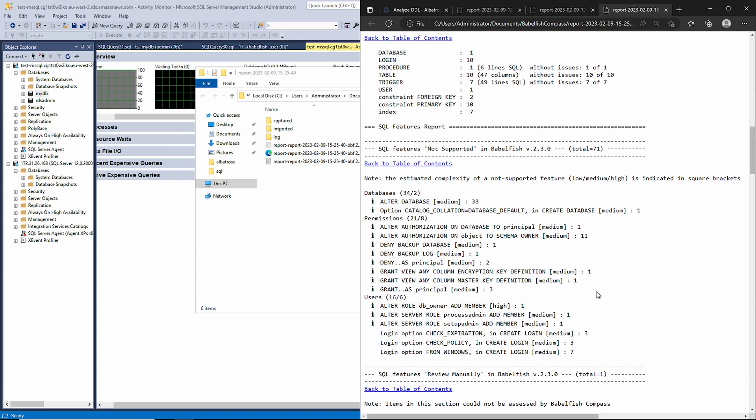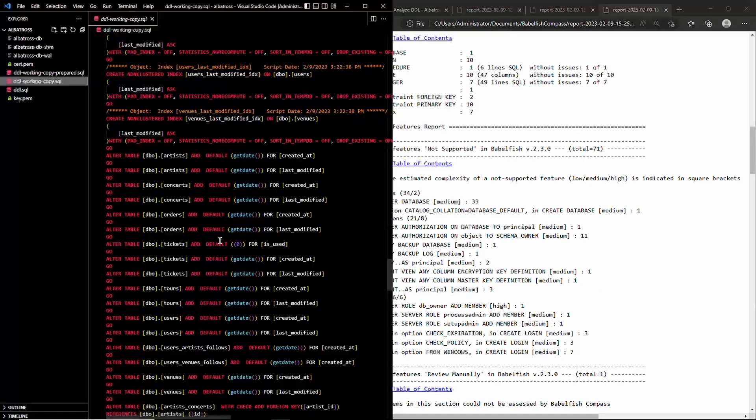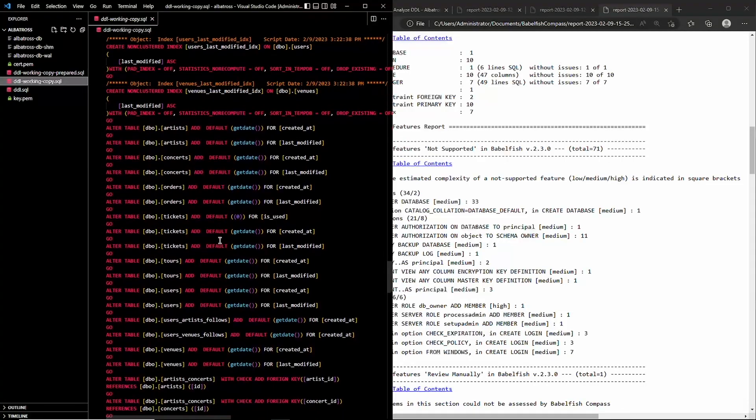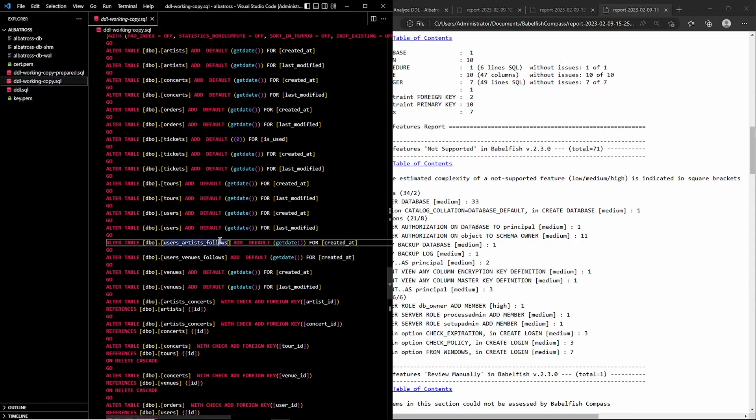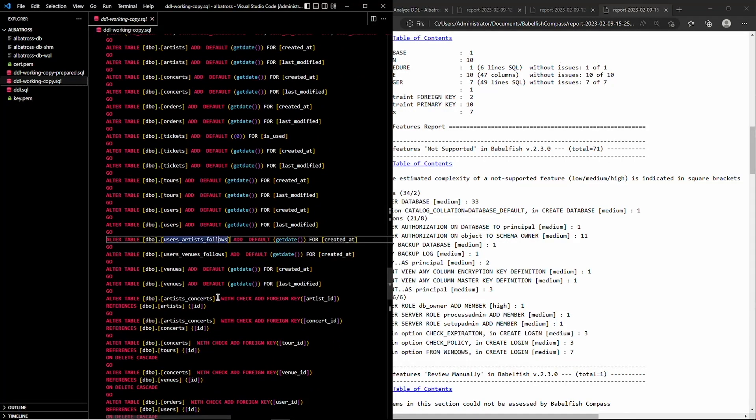In my experience, the tool is very good but sometimes misses a few things. For example, this particular report missed the fact that Babelfish does not support the WITH CHECK clause in these ALTER TABLE statements.